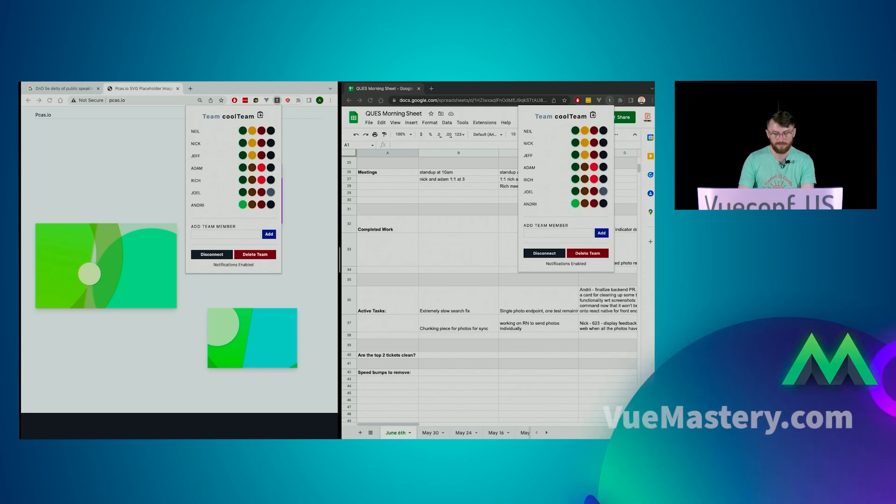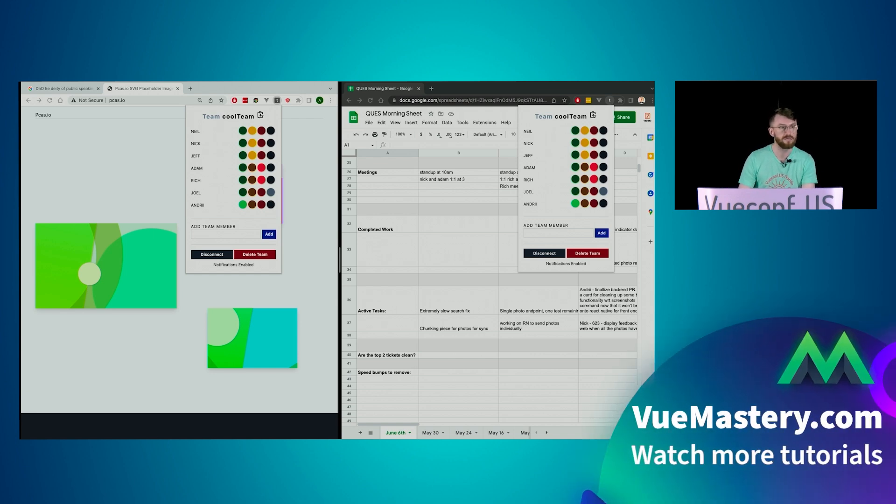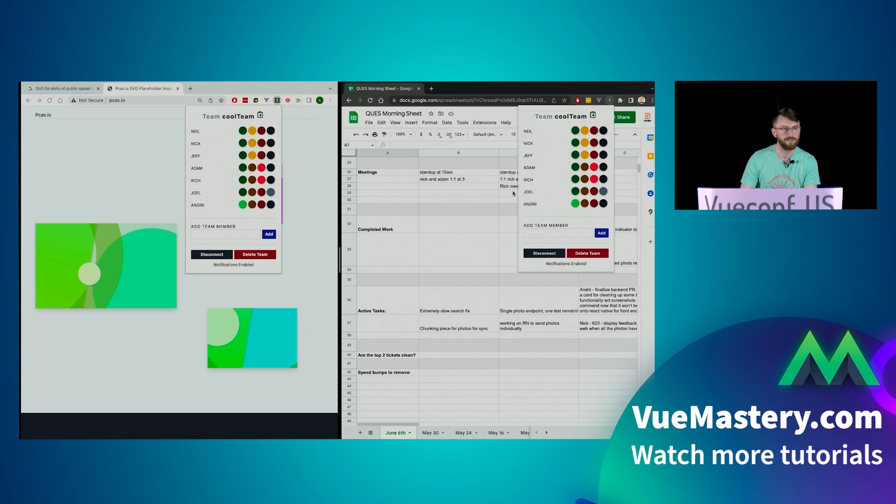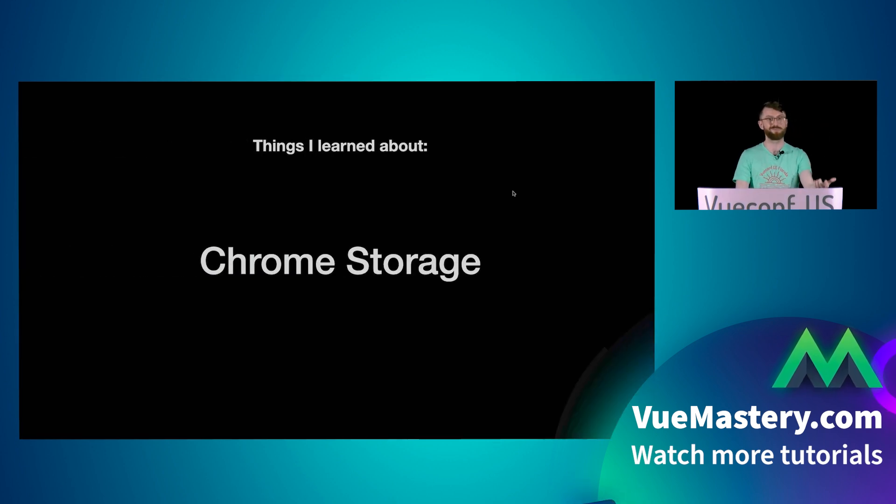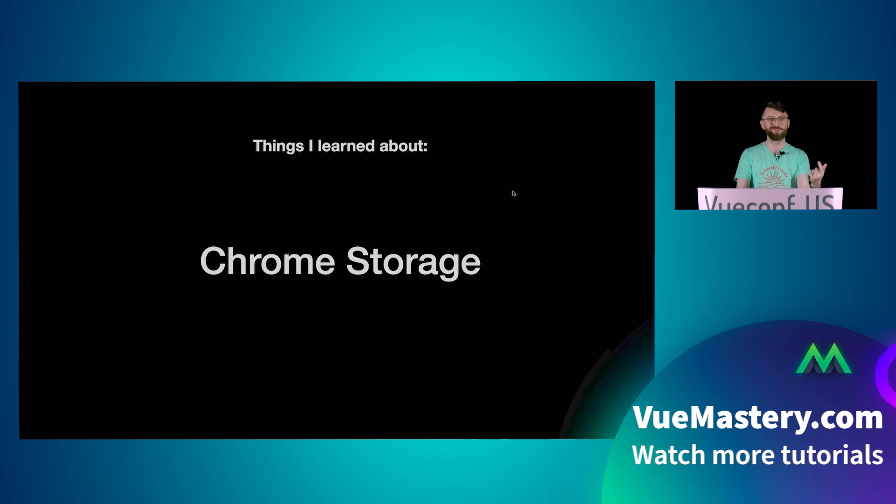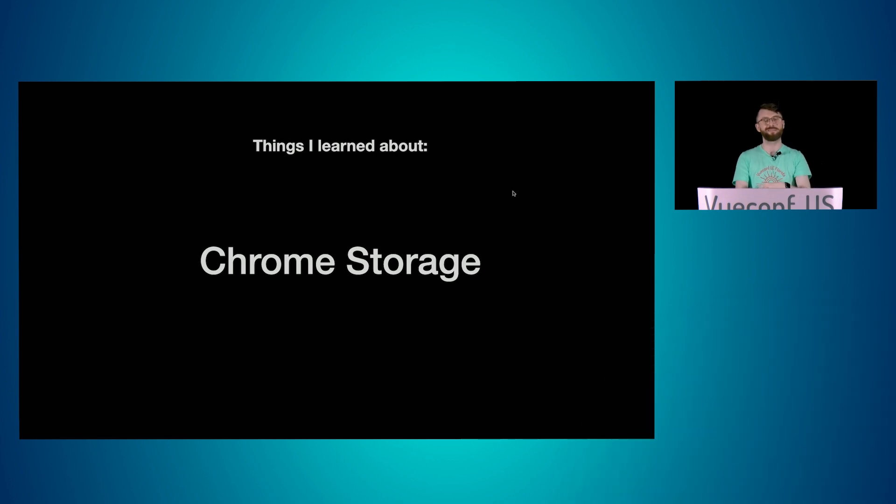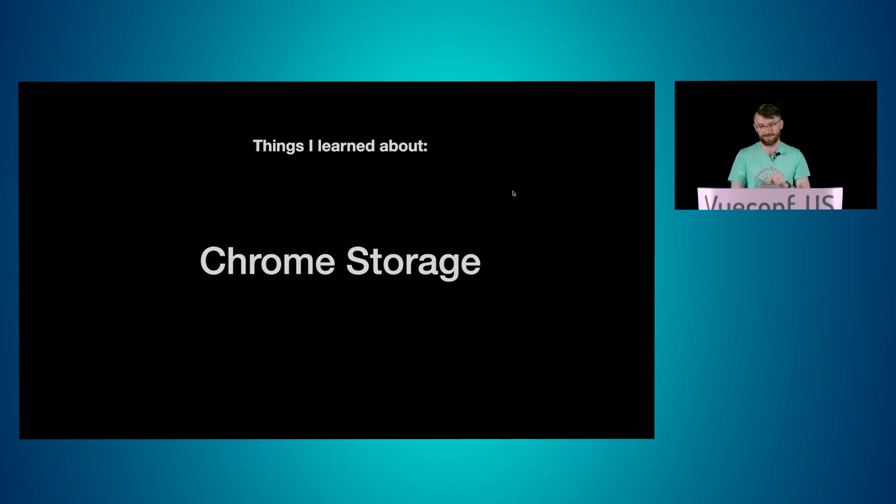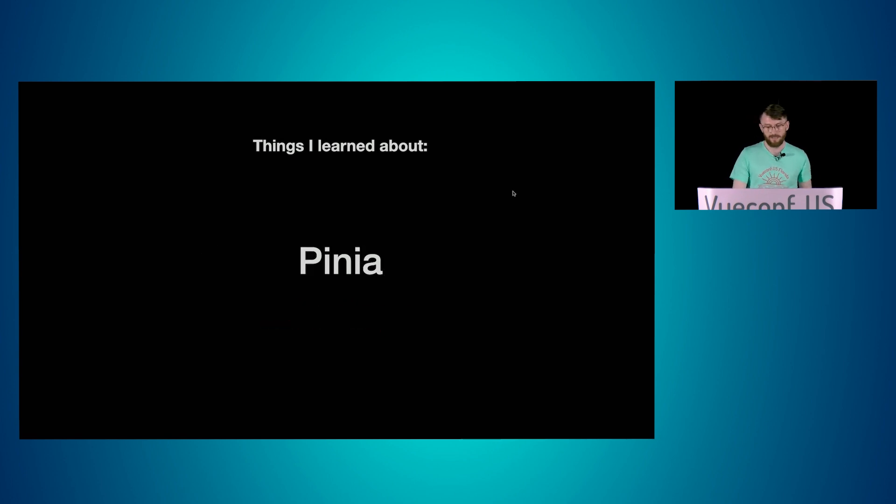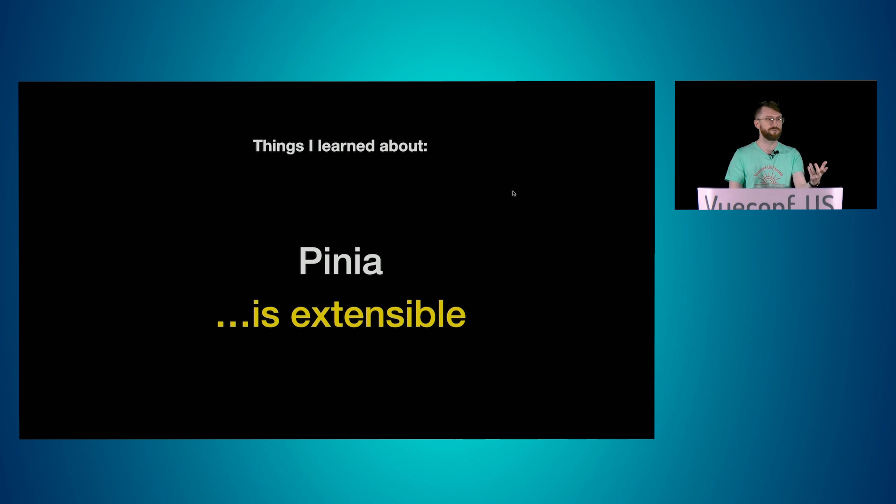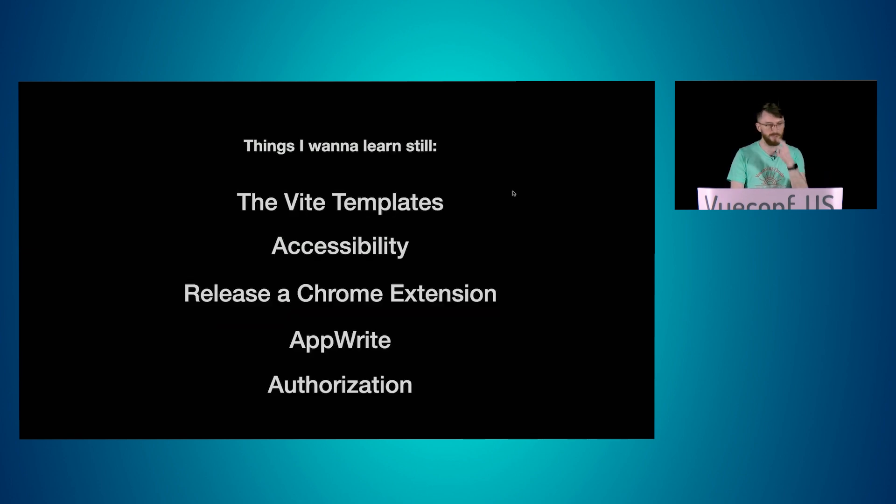Some other stuff I learned, I probably got like what 20 seconds now. Chrome storage. There's a difference between sync storage and local storage, which means that it syncs with your Google account. I learned about Pinia, which is dope. I learned about Pinia, which is extensible. I actually wrote a couple of plugins for it. Am I doing it right? No, probably not.